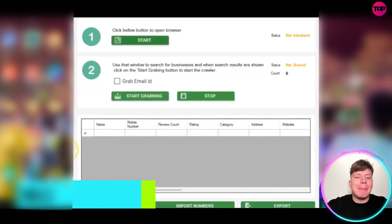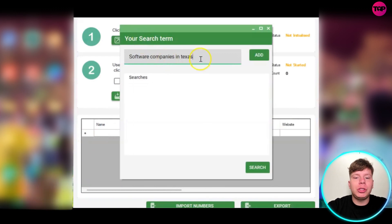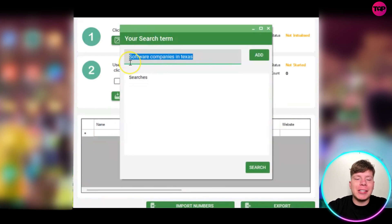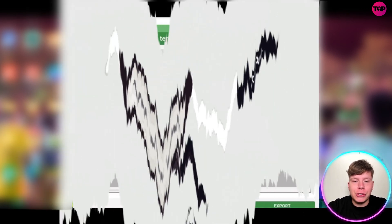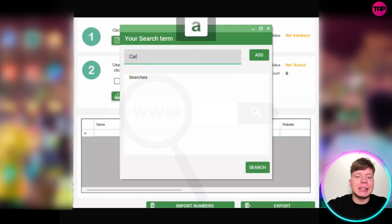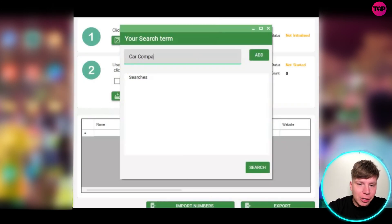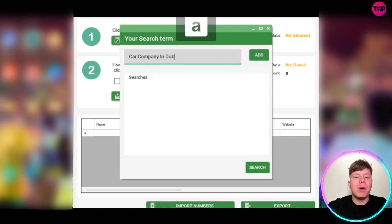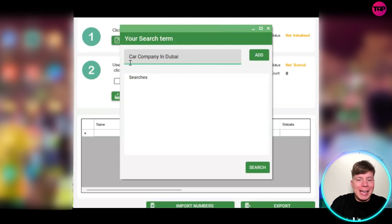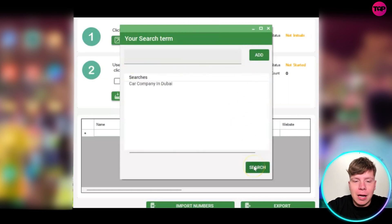We're going to use the Google Map Data Extractor. You just want to click here and click on Start. Once you hit Start, you're going to have the chance to put your keyword into the search bar. This is obviously where you're going to type exactly what it is you're looking for. So I'm looking for 'car company in Dubai' because I'm actually going to Dubai and I want to look for this car company.